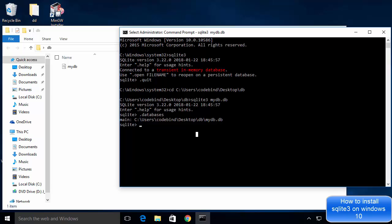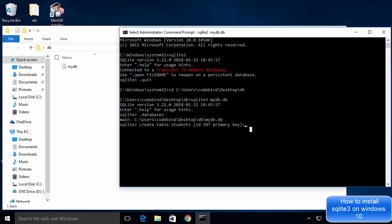You can also create a table to trigger the database file creation. For example, use the CREATE TABLE command: CREATE TABLE students, then define your columns — for example, a column called id with data type INT and set it as a PRIMARY KEY. SQLite is case-independent, so you can write keywords in uppercase or lowercase. Don't forget to add a semicolon at the end to execute the query, then press Enter.